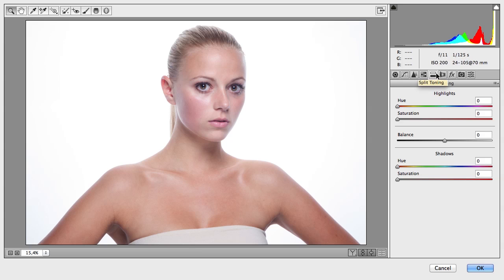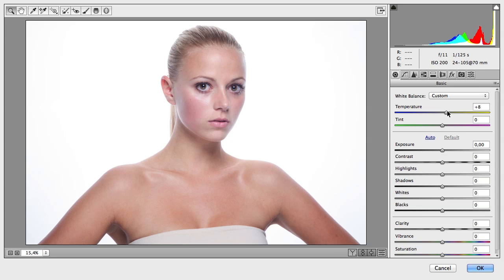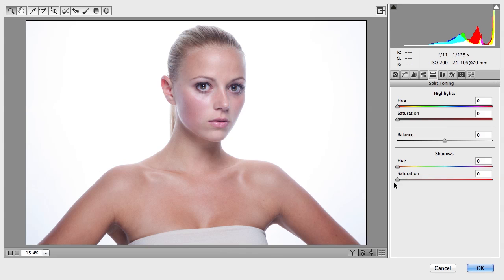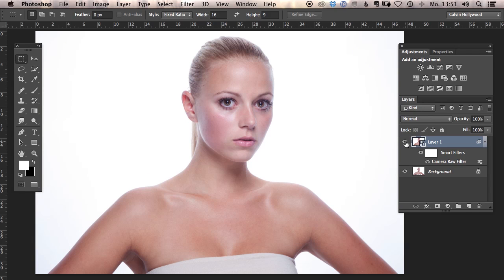What I use most of the time is Split Toning. I only change the color of the shadows, because changing the color temperature warms everything in the image, whereas here in Split Toning only the shadows are affected. The model has a lot of shadows, so I choose a slight orange-brown tone and bring up the saturation just a little. Now let's open the file in Photoshop and compare the two versions — before and after.